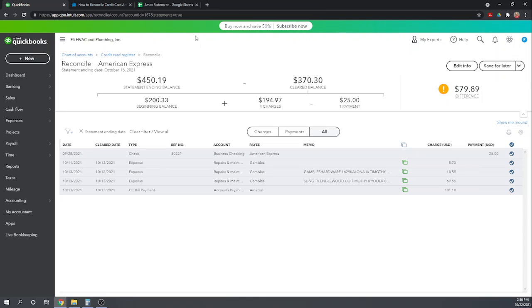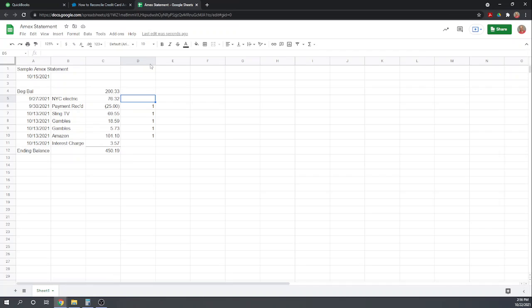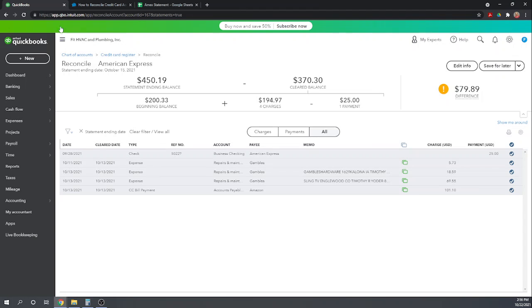So now we are going to trace from the statement back to QuickBooks. So in other words, we want to see what's on the statement that's not in QuickBooks. Well, that's pretty easy here because we put marks next to them. So New York City Electric on 9-27 for $76.32. Is that in our QuickBooks? No, it's not.